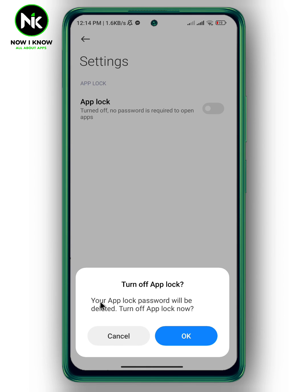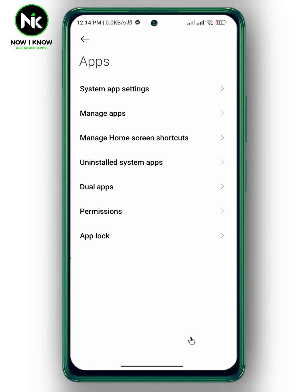It will say your app lock password will be deleted — tap OK. And that's it! That's how to remove your app lock password. Thanks for watching, see ya!